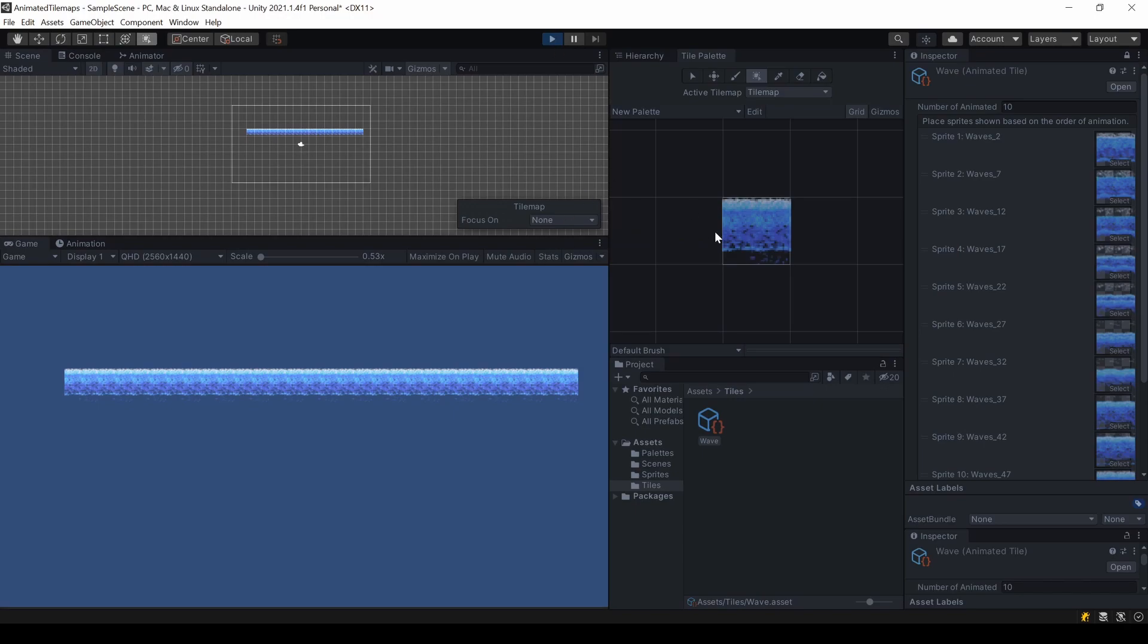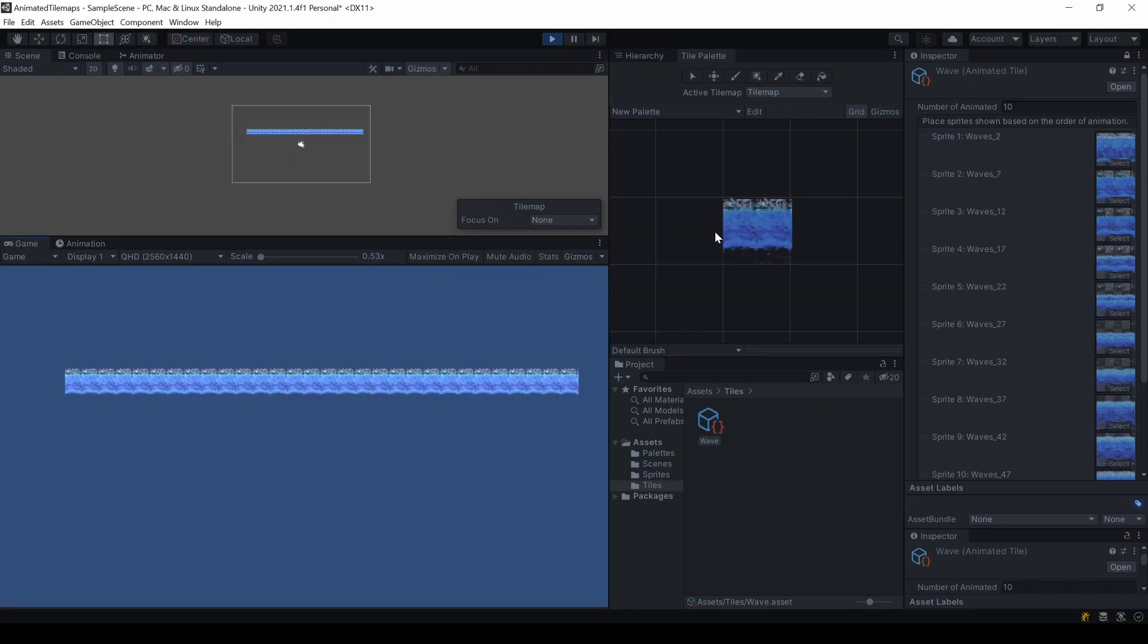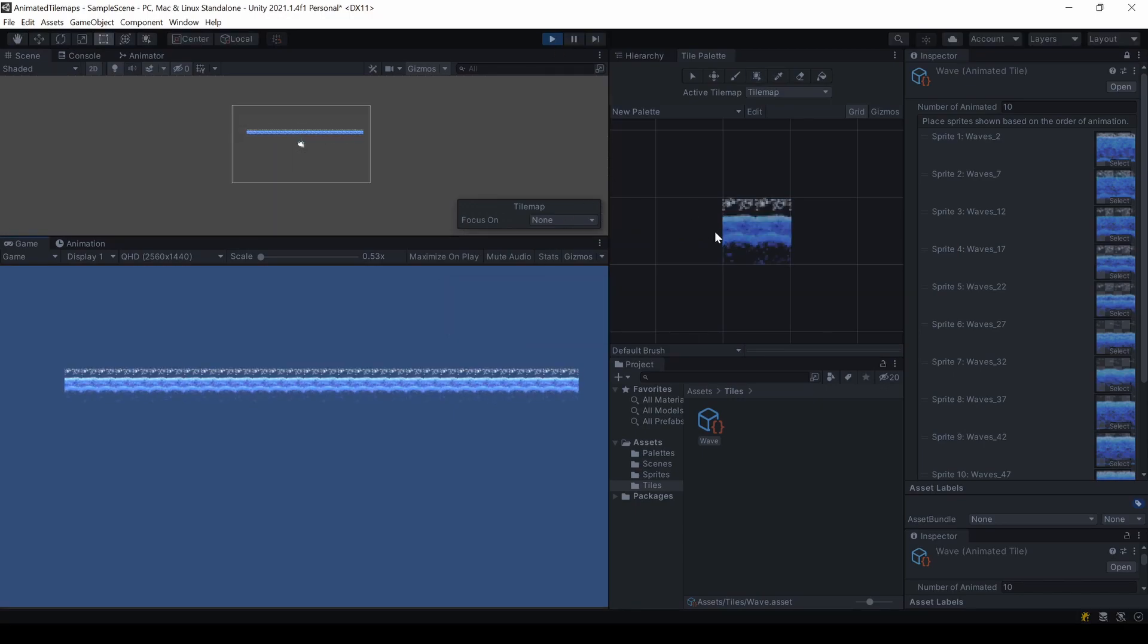When starting the game, you can now see the animation. Well, slow but steady, hm?